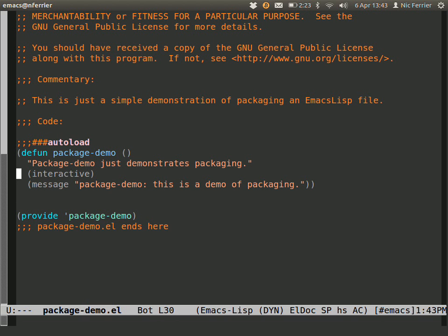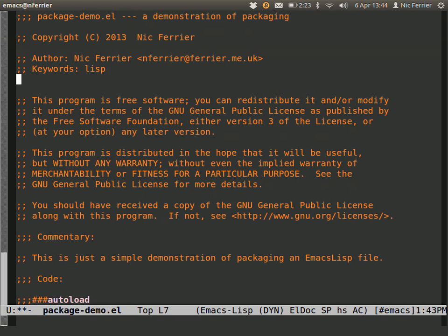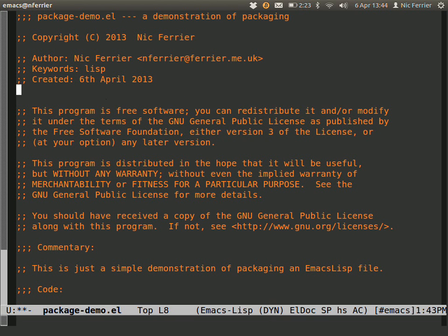Now we're going to add some more headers here. We need a created header, 6th of April 2013, and we need a version header. The version could be any string but for these sorts of things...